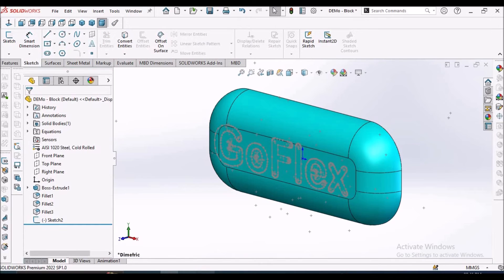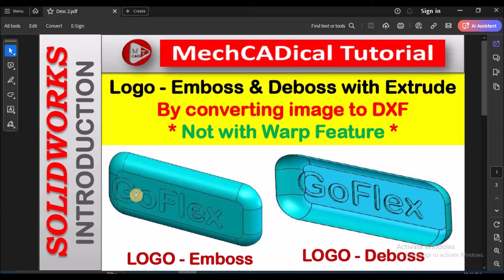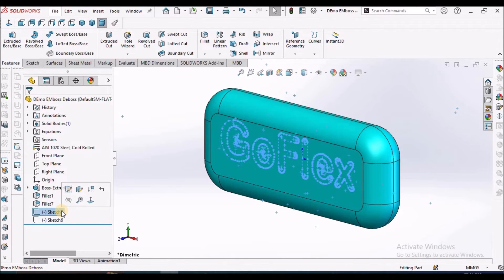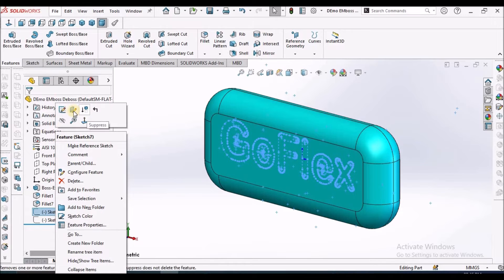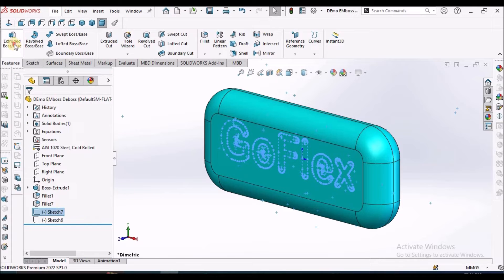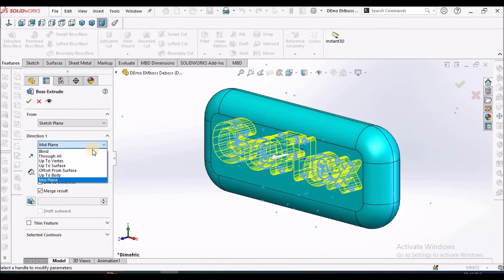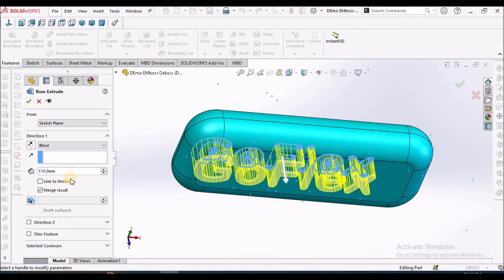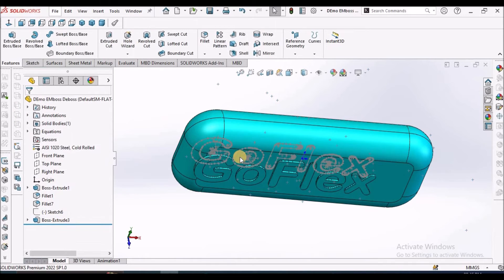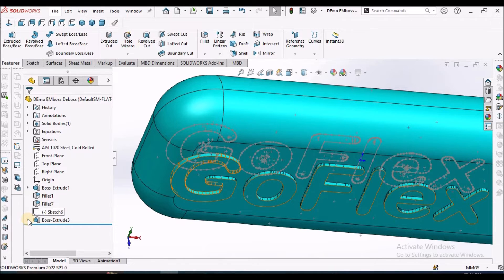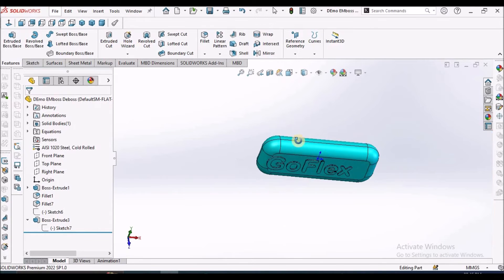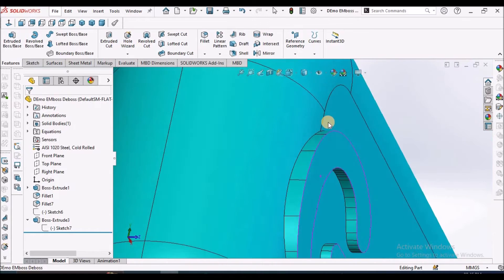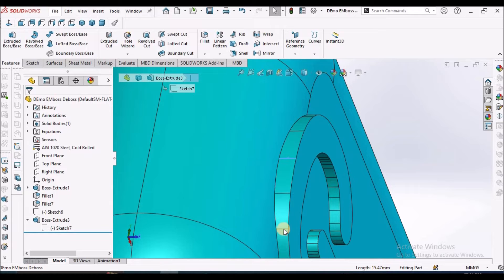Now we can create these features. I am going to show you how to use extrude for creating these features. I have imported two sketches, one for extruded boss and extruded cut. This sketch is on the front plane. Select this sketch, go to extruded boss, select blind option and take a depth of 110 and say okay. I am going to hide this sketch. You can see here this logo is not uniform. It is 15.47 and this is 11.42.